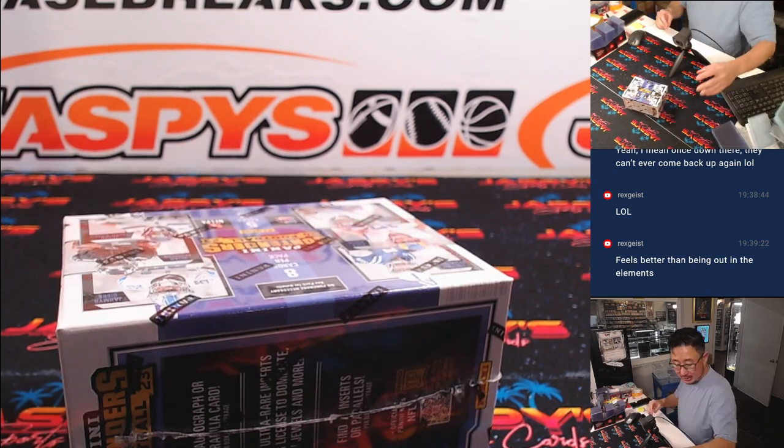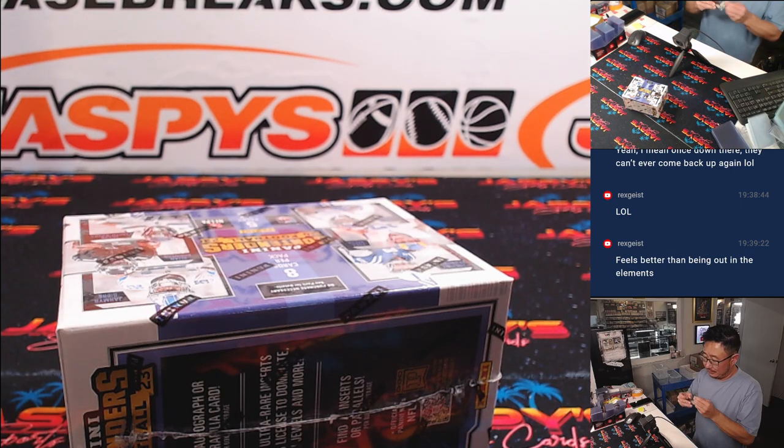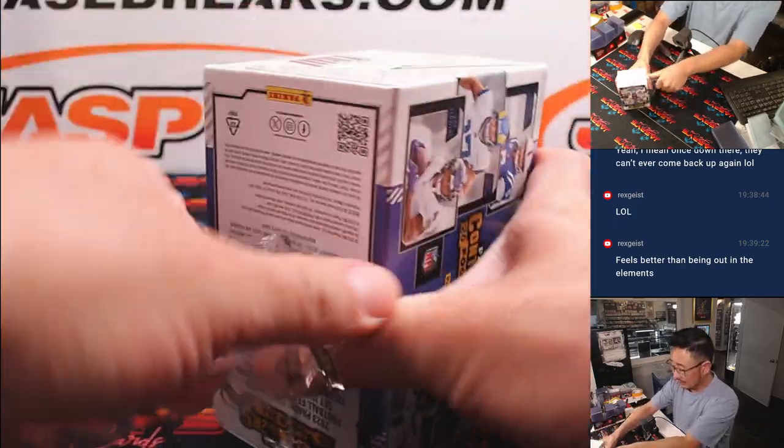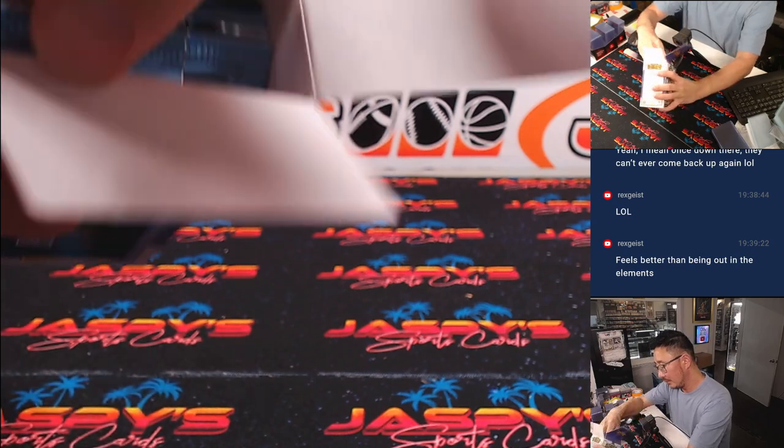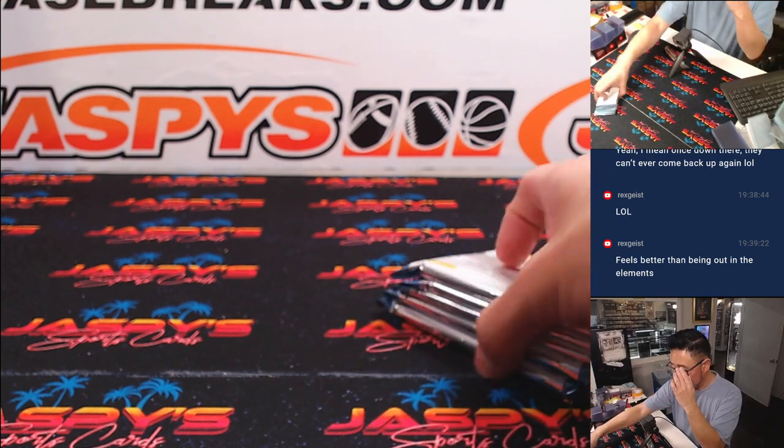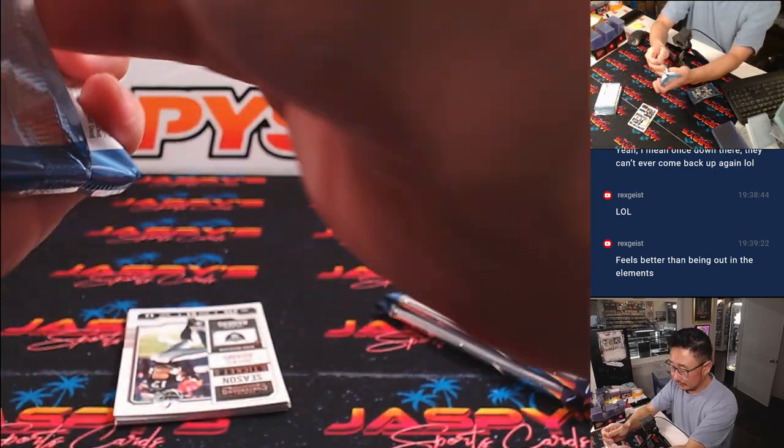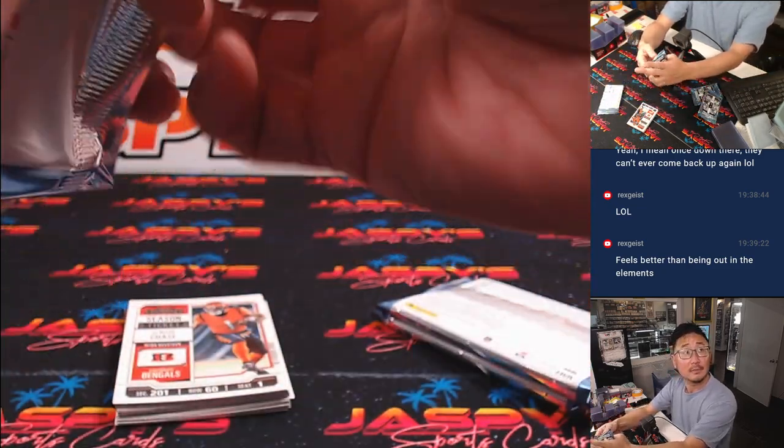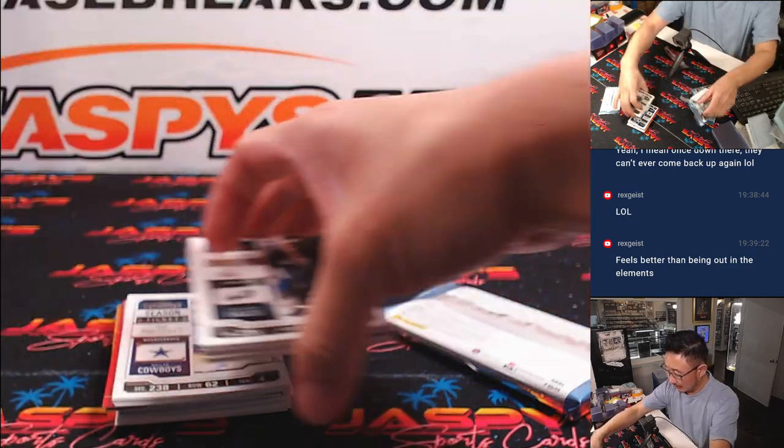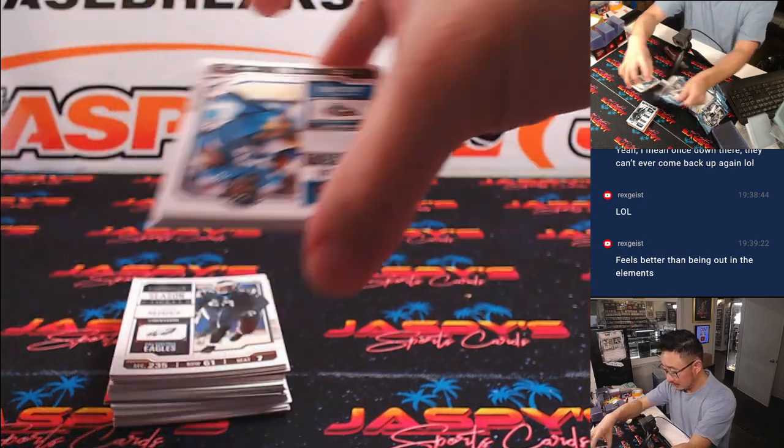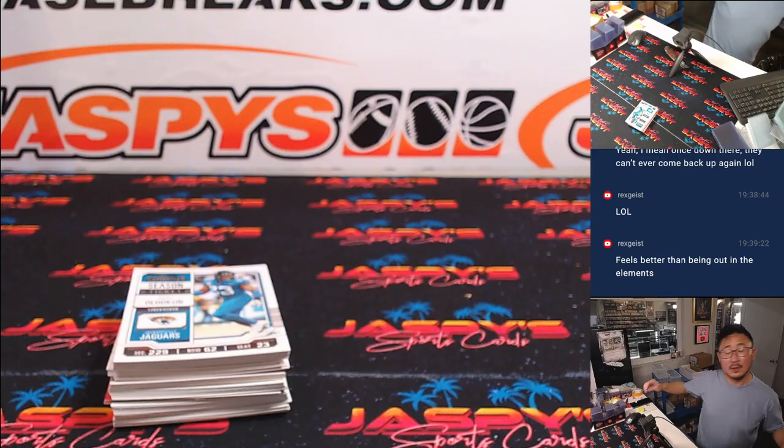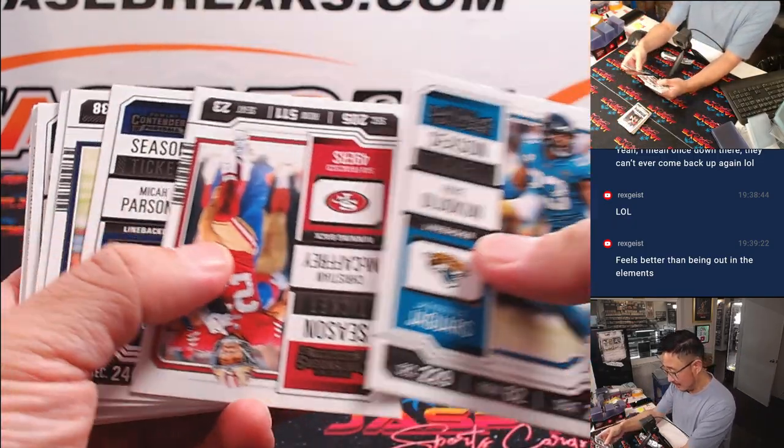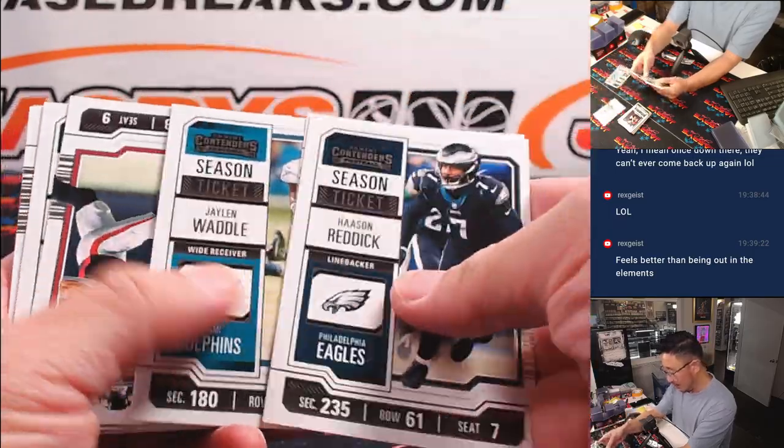All right. Let's see what's in this contender's box. I guess we'll do a left, right, and randomizer for those guys.